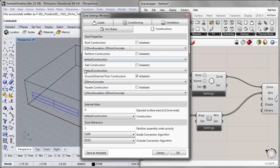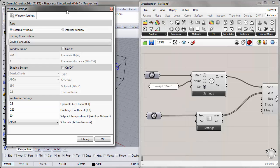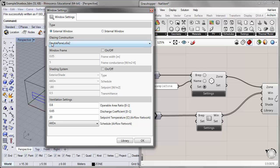For constructions, I'll keep the constructions the same as our first shoebox tutorial. We have a roof construction, a ground floor construction that's turned adiabatic, and a facade construction. We do have thermal mass on the inside of our space, so we will notice some effects of thermal storage in our model. For the window settings, we have from our previous tutorial a low-E double-pane window selected. There are also some ventilation settings that won't go into effect yet — we will modify these after we turn on natural ventilation in the thermal zone component later in this tutorial.